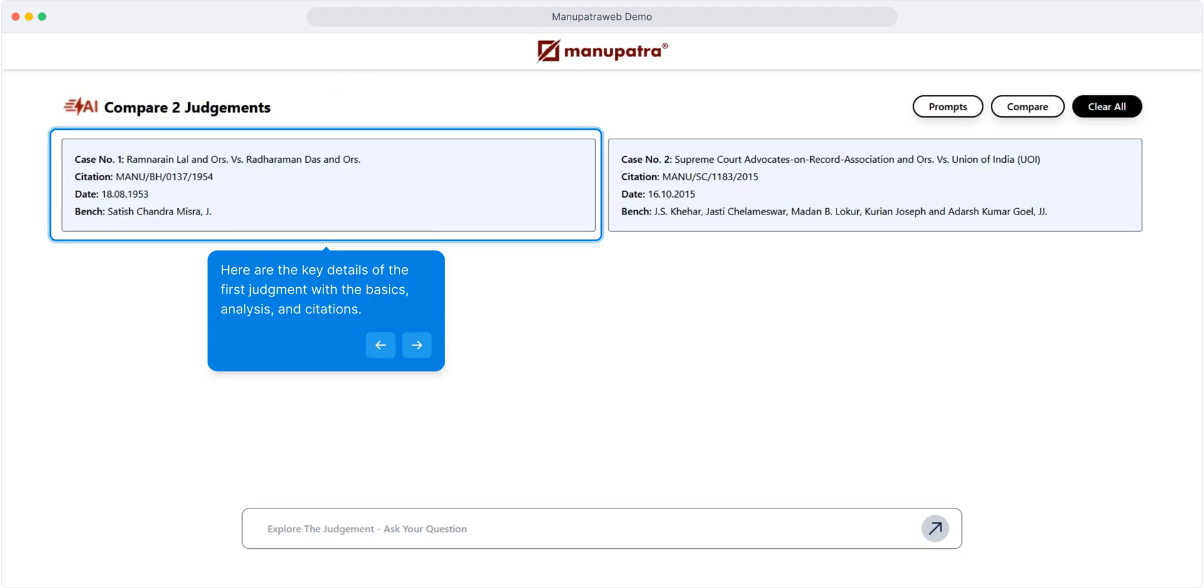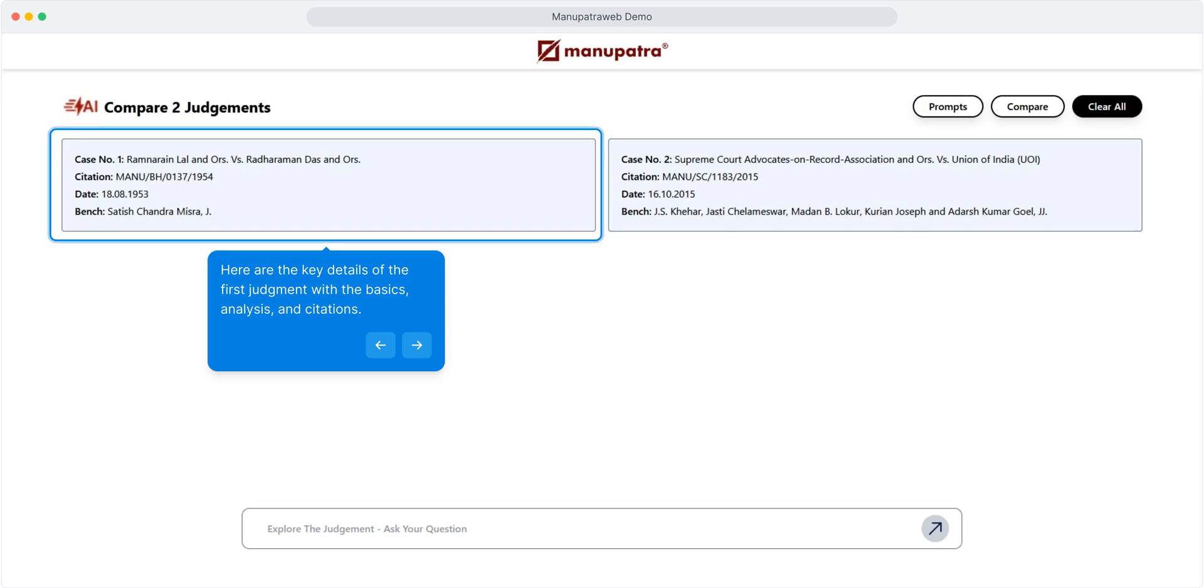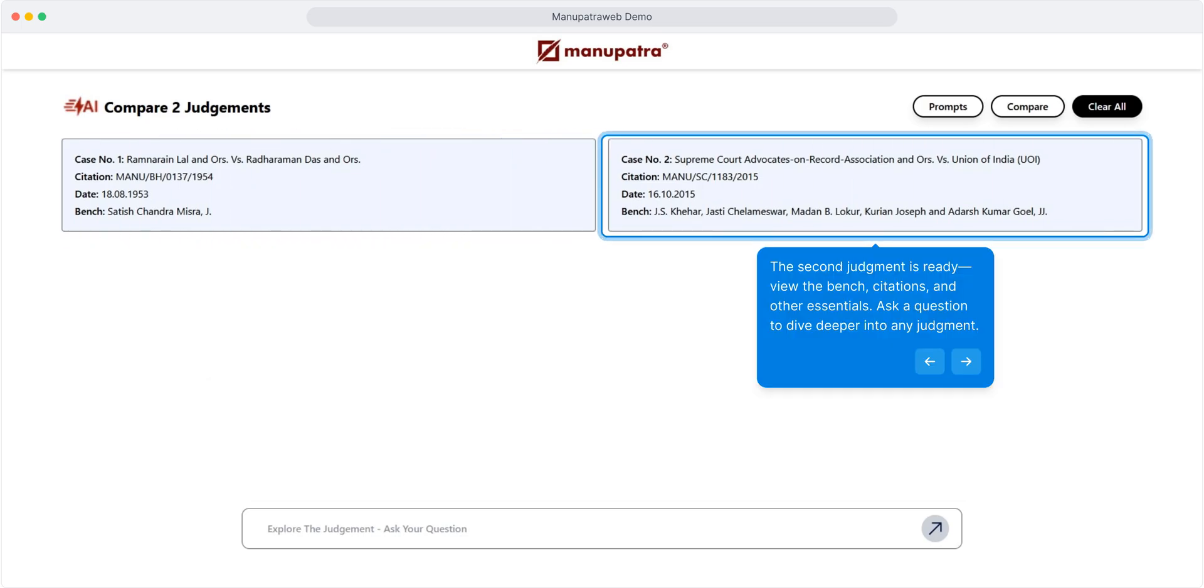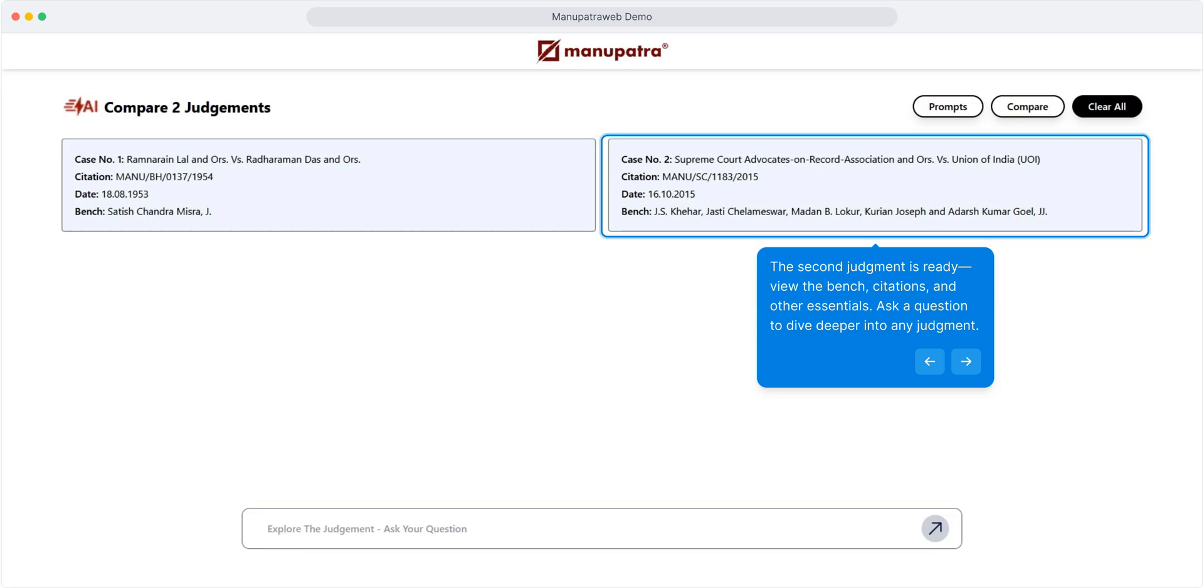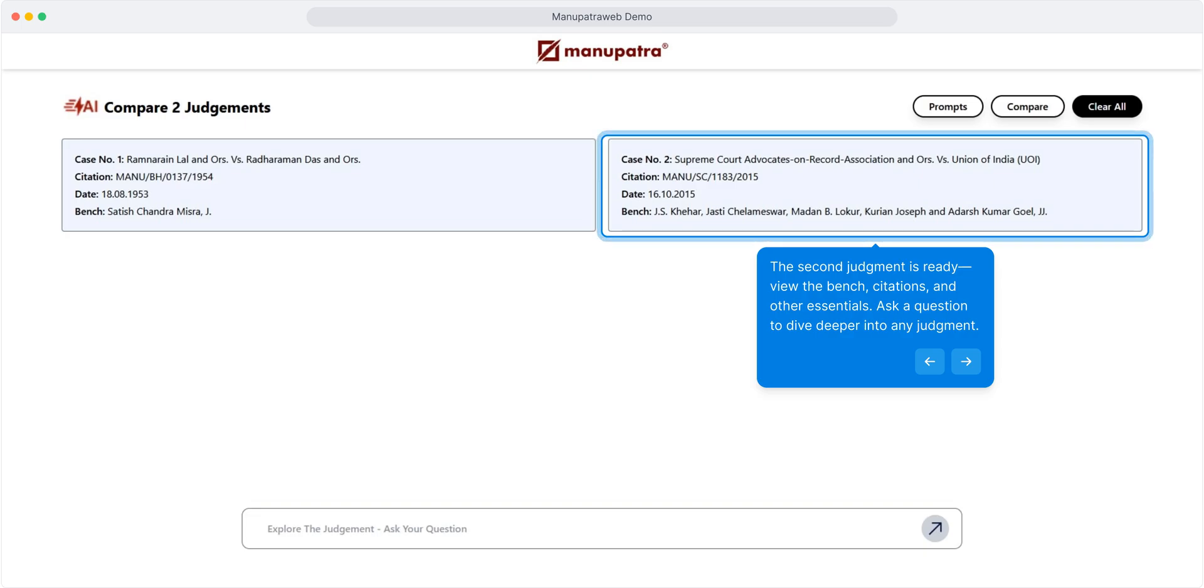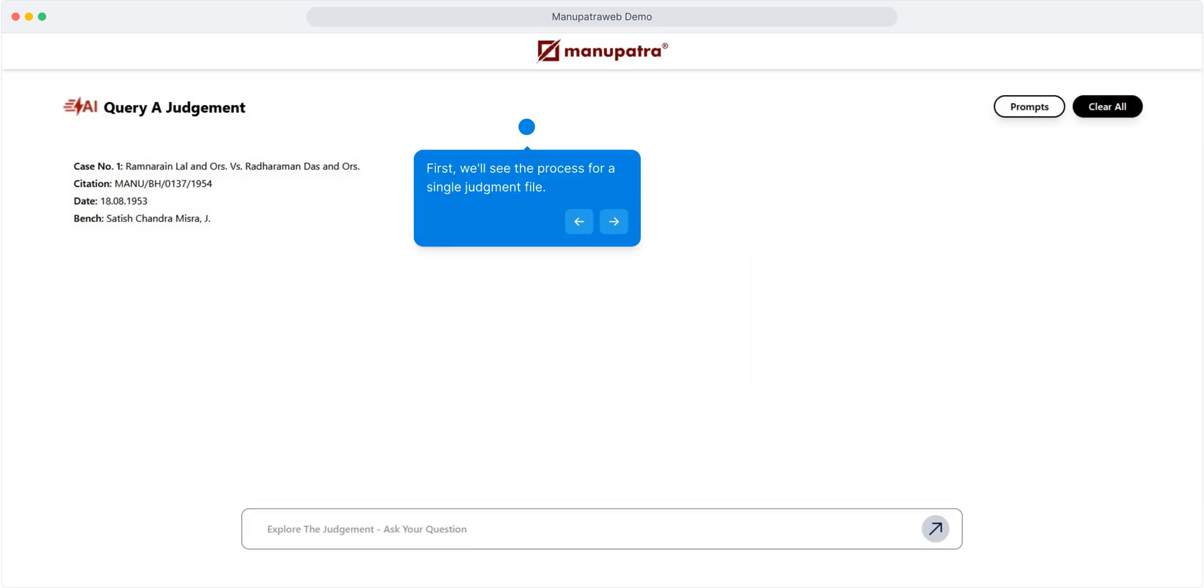Here are the key details of the first judgment with the basics, analysis, and citations. The second judgment is ready - view the bench, citations, and other essentials. You can also ask a question to dive deeper into any judgment.